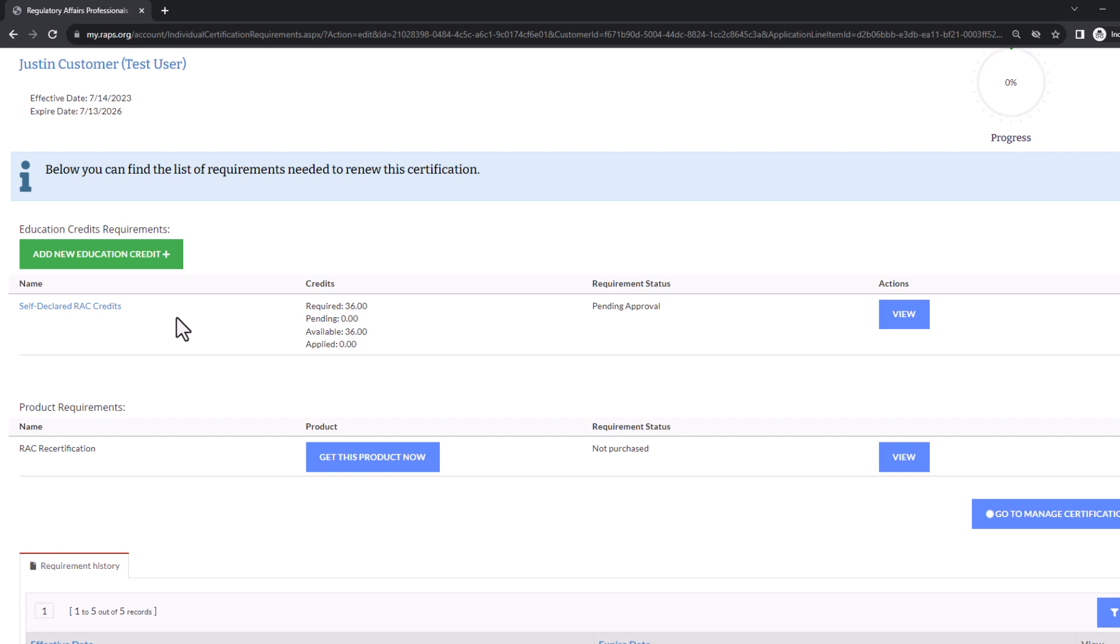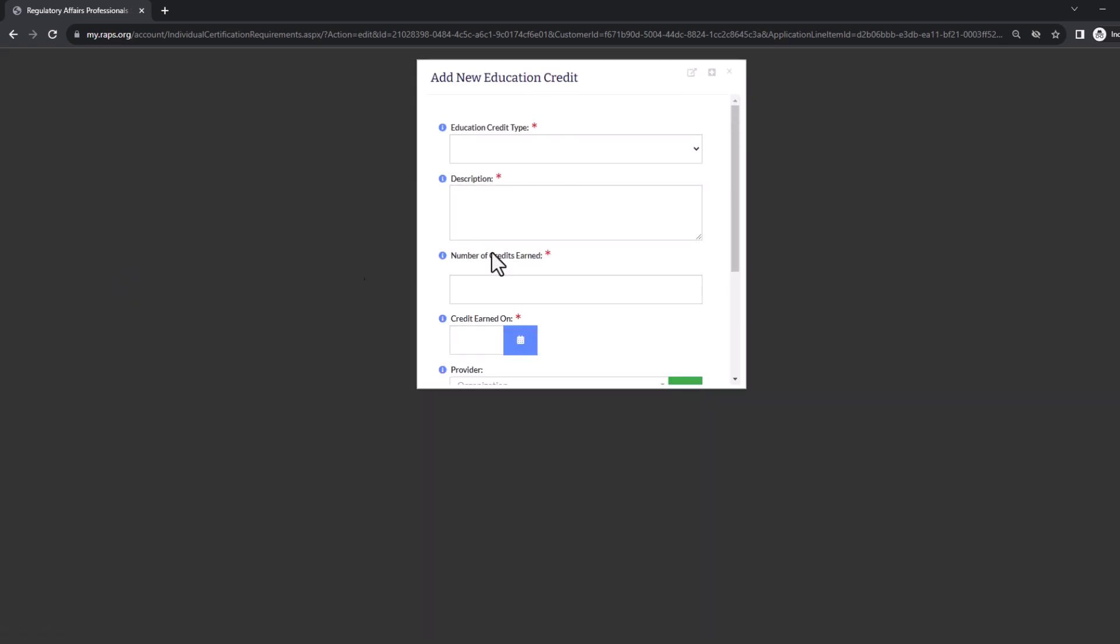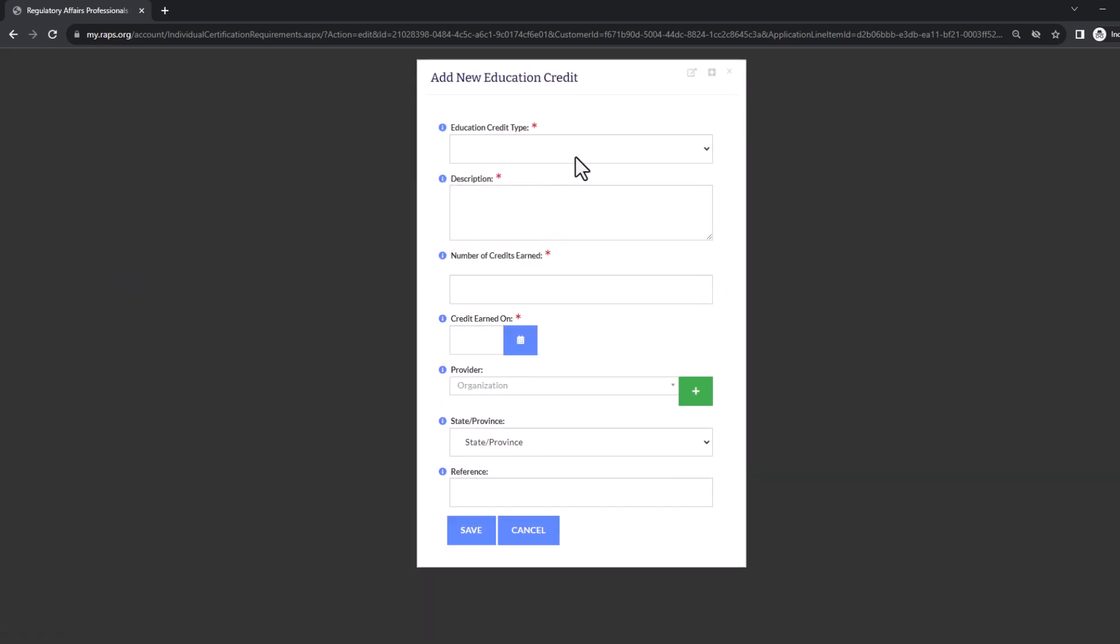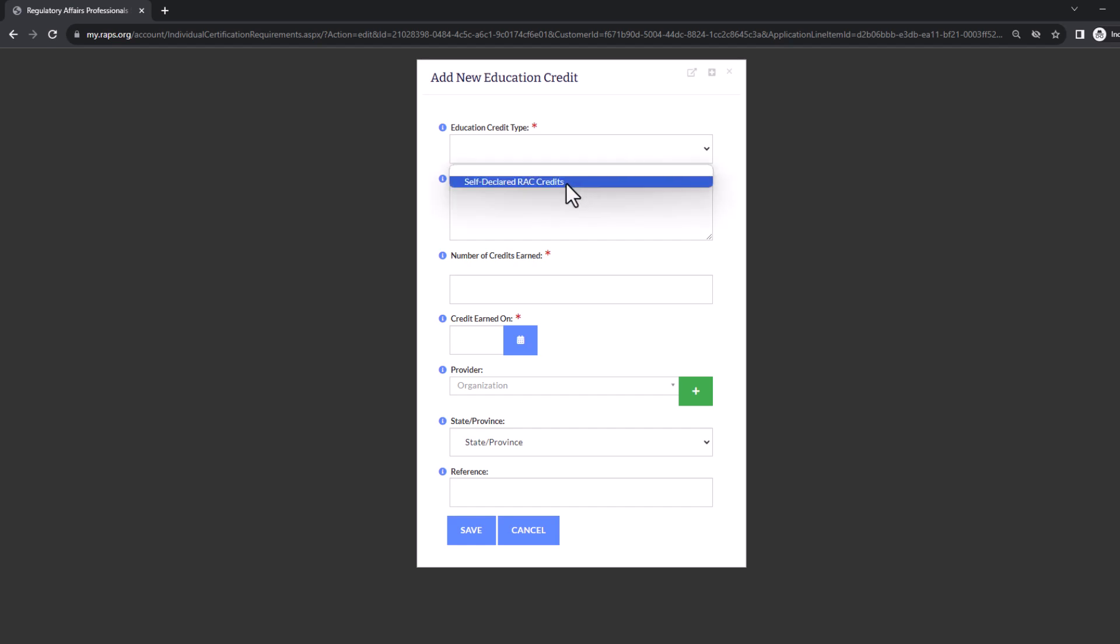Let's try adding a new credit now. Click the add new education credit button. On the following screen, click the education credit type drop down and select self-declared RAC credits.